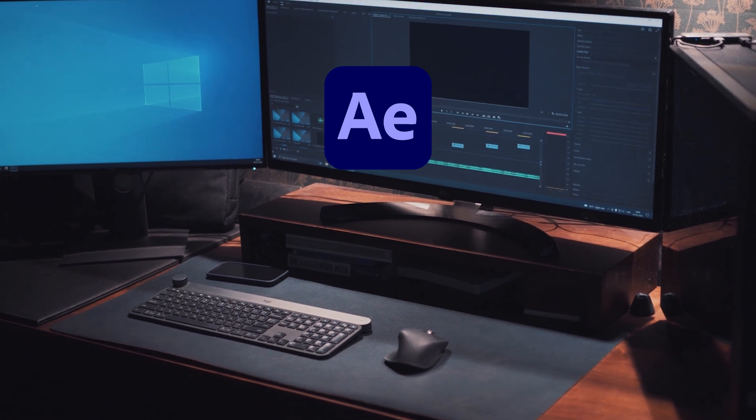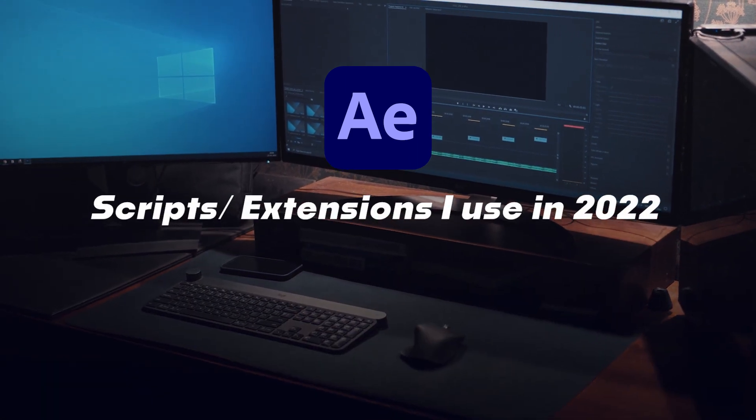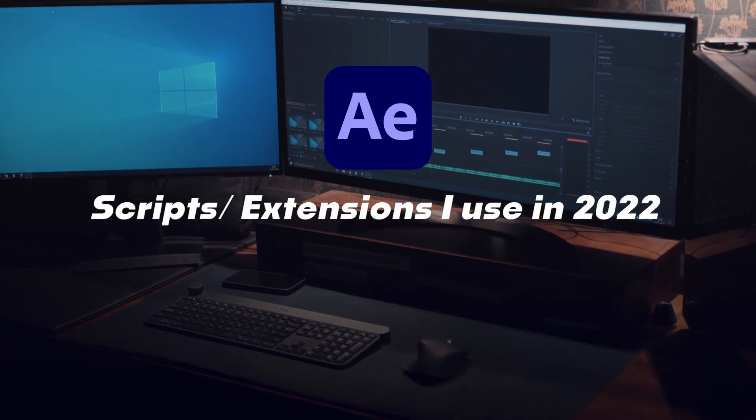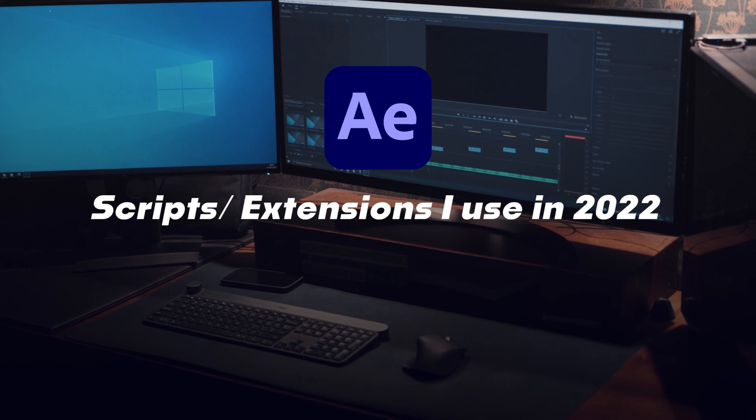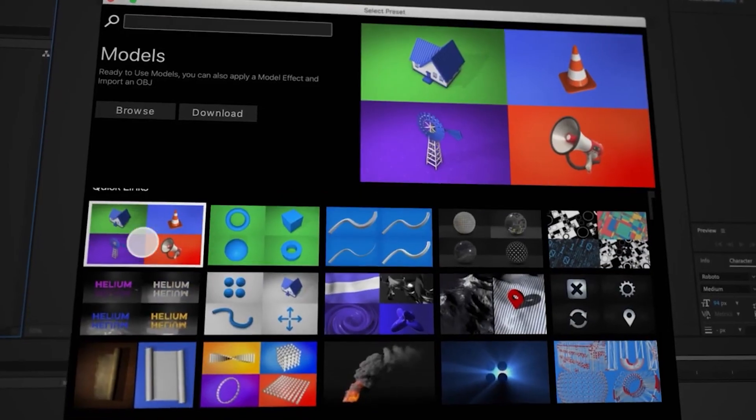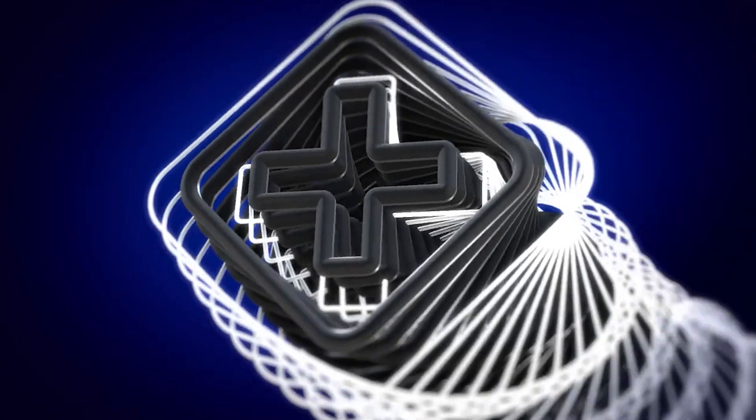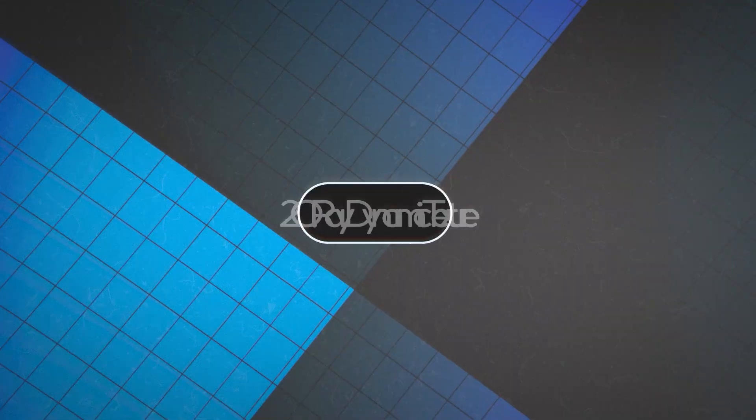Hey what is up guys, these are 20 of my personal favorite scripts and extensions that really help me speed up my workflow. I'm sure they'll help you too, so stick around till the end.